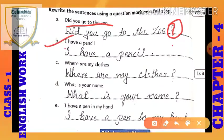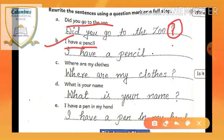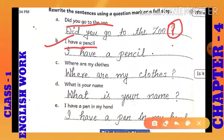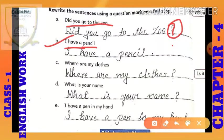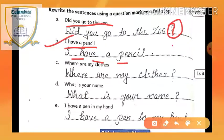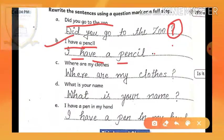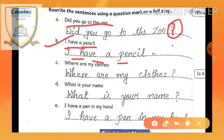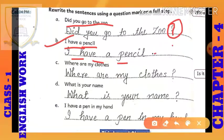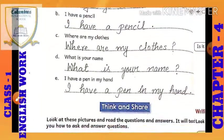Next: 'I have a pencil.' Mere paas ek pencil hai. This sentence is a very simple sentence. So here, very simply, 'I have a pencil' — at the end, a full stop. No question is arising here, so there will be a full stop. Clear? Okay. Next.